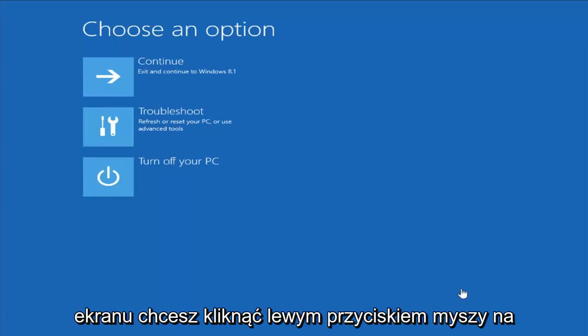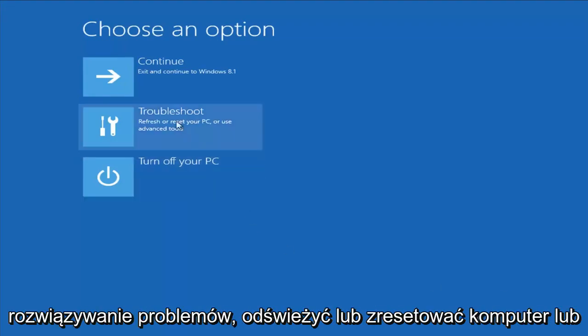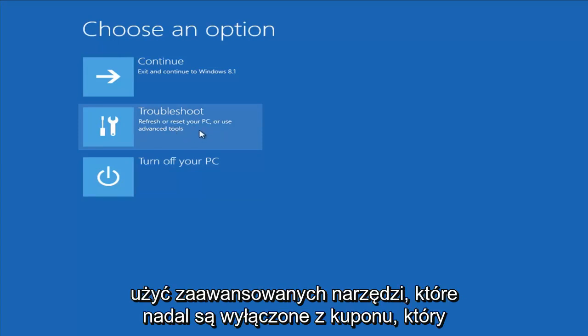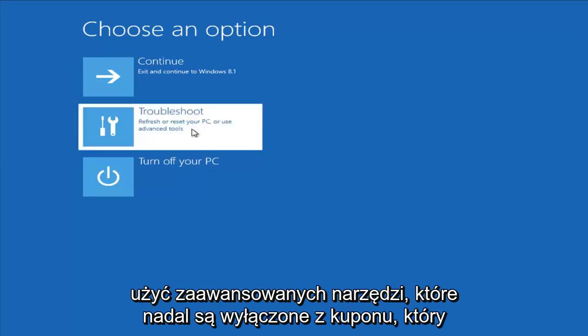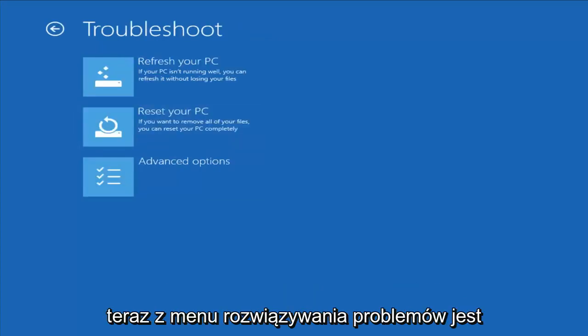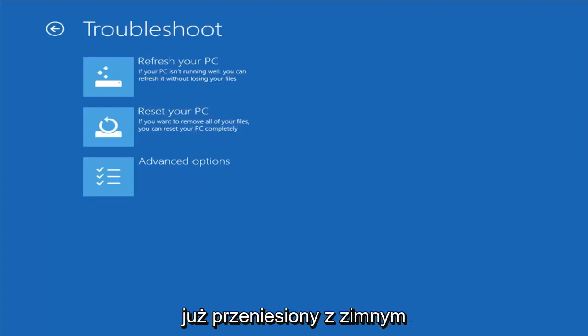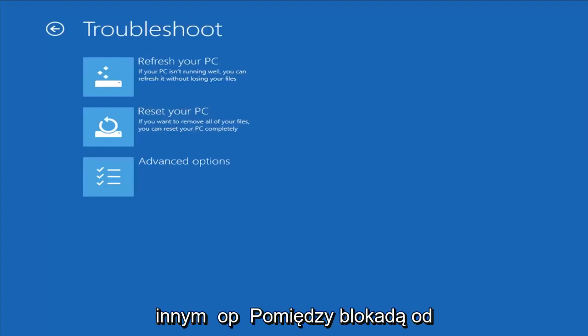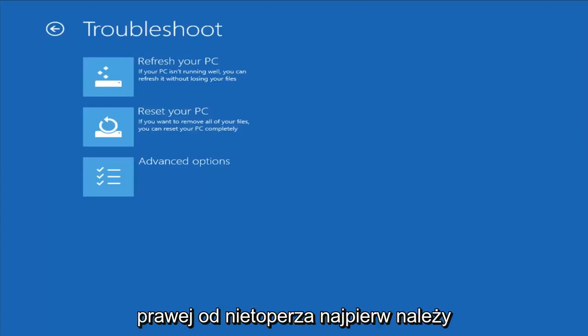From this screen you want to left-click on Troubleshoot — Refresh or Reset Your PC, or use Advanced Tools. Left-click on that. From the Troubleshoot menu, we're brought forward with a couple different options we can select right from the bat.